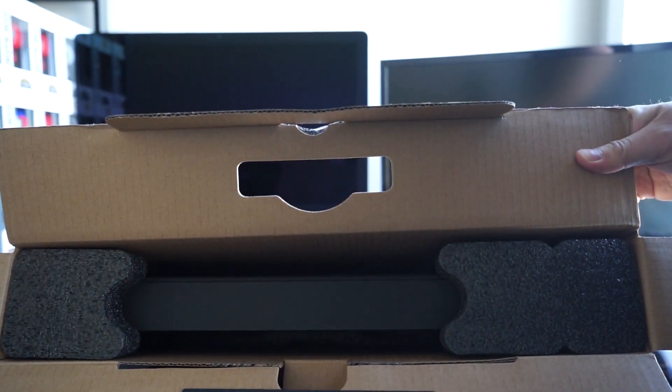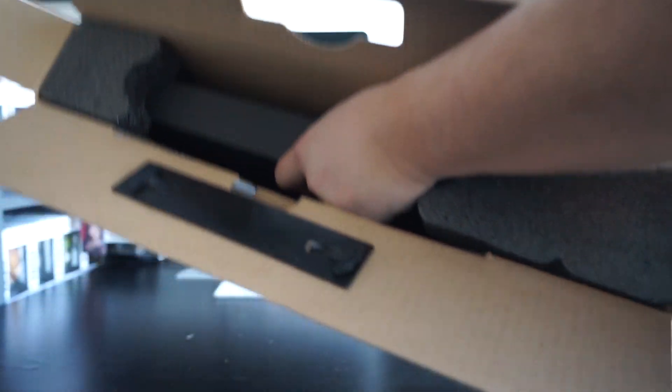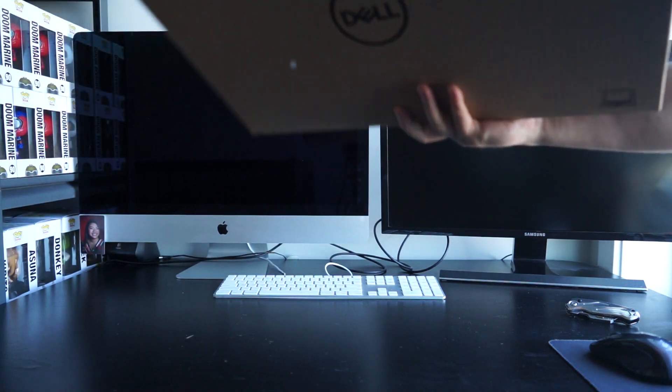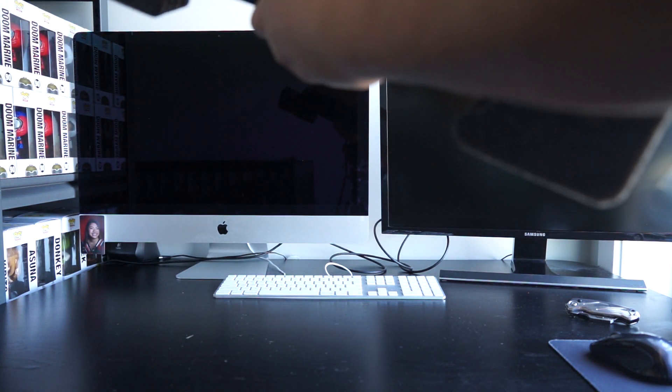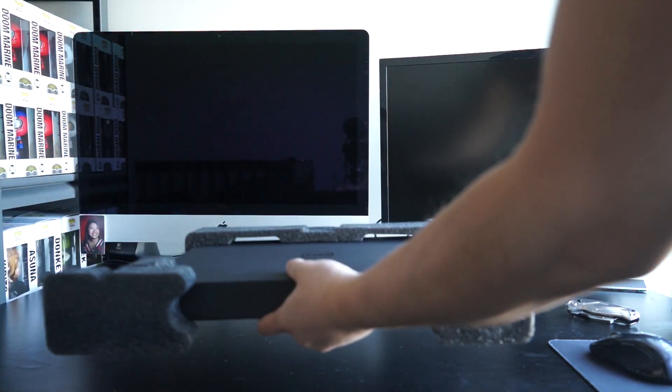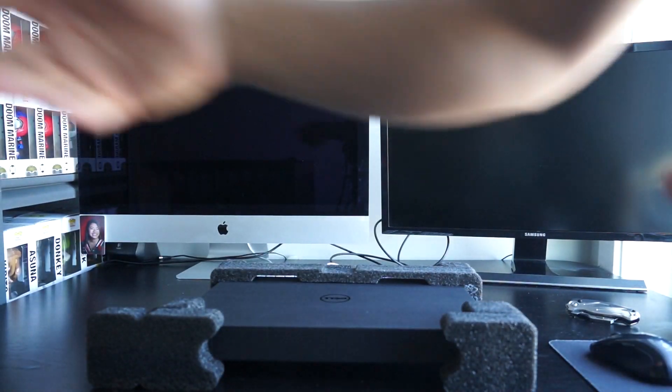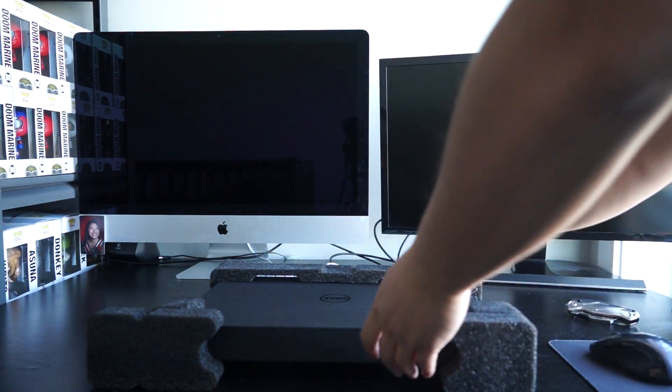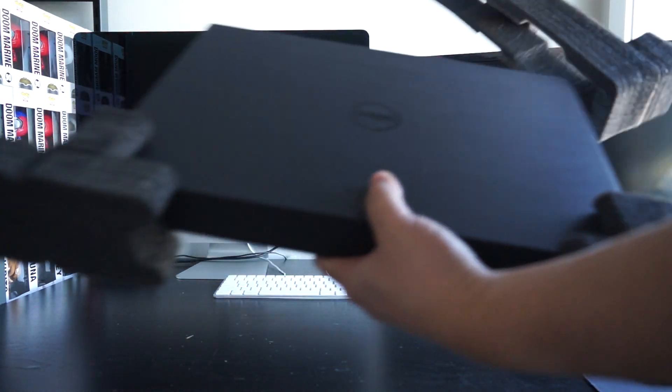Look at that fancy poncy box. All right, nothing else in here. Let's throw it away.